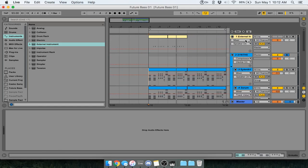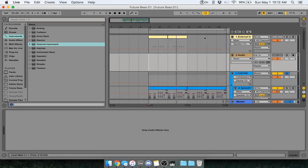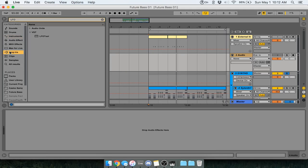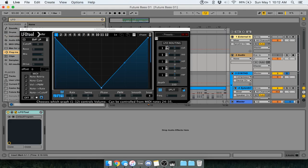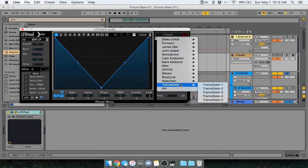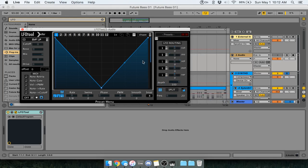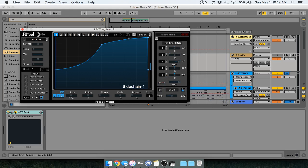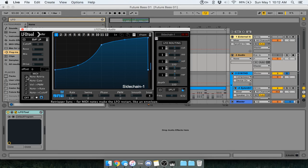Let's get back into making the LFOTool one. Below the external one, I'm going to drag LFOTool into it, and go to preset sidechaining — sidechain one. It's a pretty basic sidechain, just goes whoop or whatever. But over here there's note re-trigger. Make sure you have that on, and double click it so it's set to note envelope.